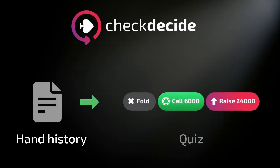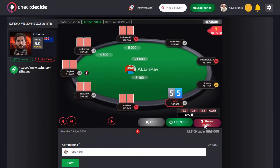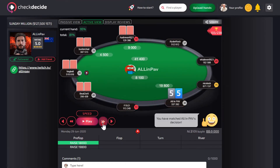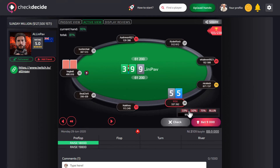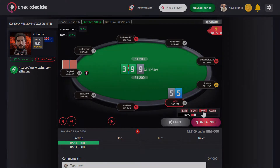Check Decide is a brand new tool for teaching and learning poker. We have created the first interactive replay in the world which transforms real hand histories into quizzes.